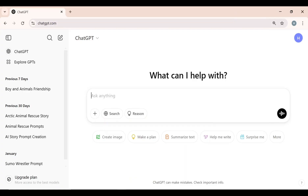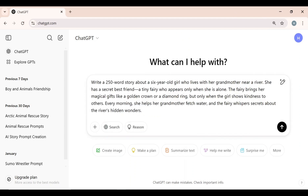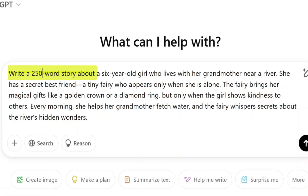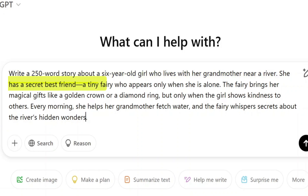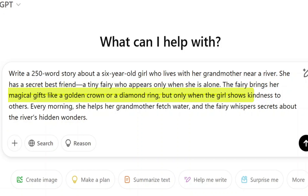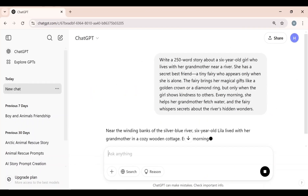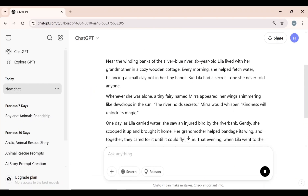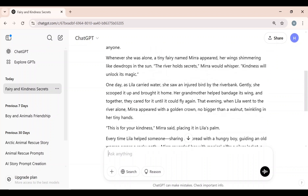Step 1: Writing a story. Every cartoon animation video starts with an engaging story. But don't worry if you're not a professional writer — ChatGPT will create the perfect story for you. Just give it a basic idea, and ChatGPT will craft an engaging story. I provided the idea: 'Write a 250-word story about a six-year-old girl who lives with her grandmother near a river. She has a secret best friend, a tiny fairy who appears only when she is alone. The fairy gives her magical gifts, like a golden crown or a diamond ring, but only when she shows kindness to others.' ChatGPT has generated an engaging story based on the concept we provided.